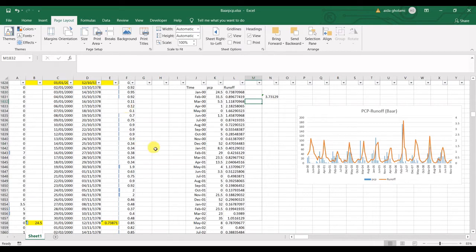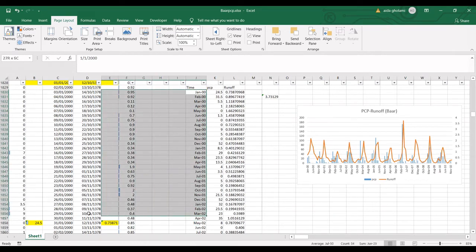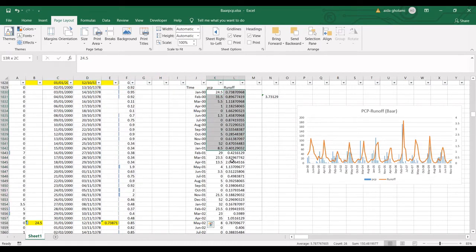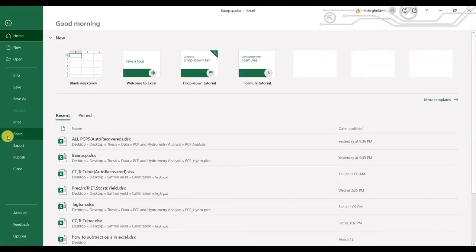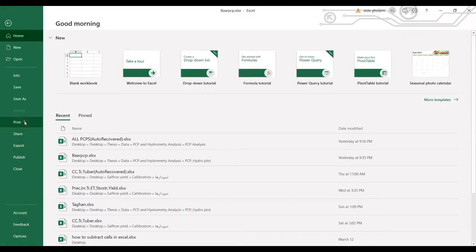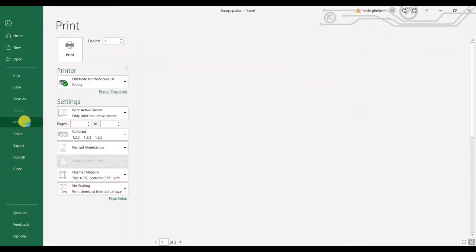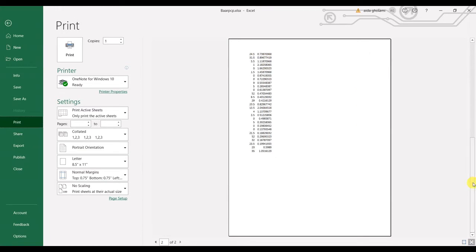So this is my print area and this margin shows me that up to this column, it's printed on one page. And after this margin is printed in the second page. So if I go to file and print, I can see here that up to that line is on one page and after that line is on the second page.